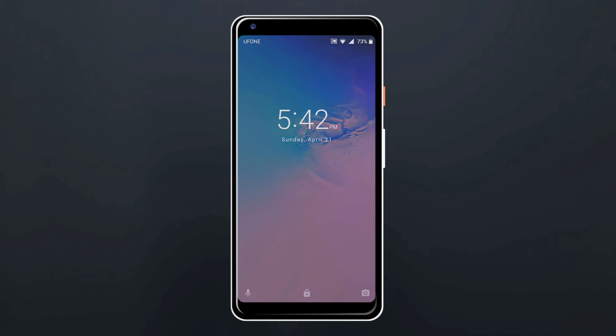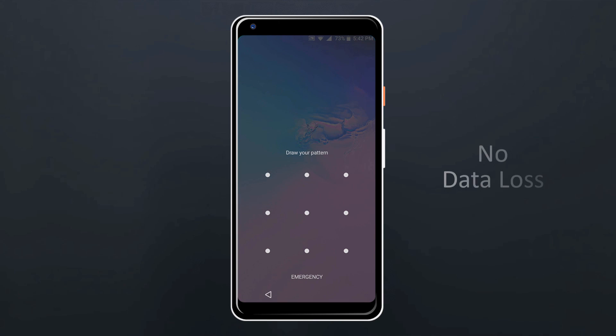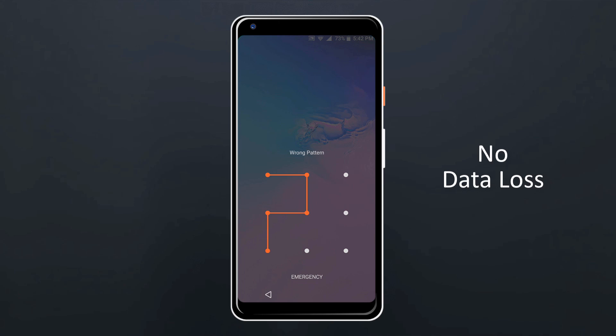If you forget the pattern or pin lock of your Android phone and you don't want to hard reset your phone as there are very important data that you don't want to lose, it happens sometimes when you put a screen lock password on your Android phone and forget it and you want to remove lock on your device without losing all of your data.